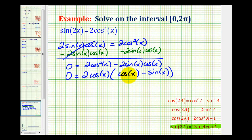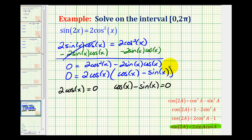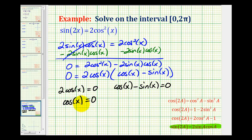If this product equals zero, then either 2 cosine x equals zero, or cosine x minus sine x equals zero. For the first factor, dividing both sides by 2 still gives cosine x equals zero. We can solve for x by finding which angles have a cosine value of zero on the given interval.